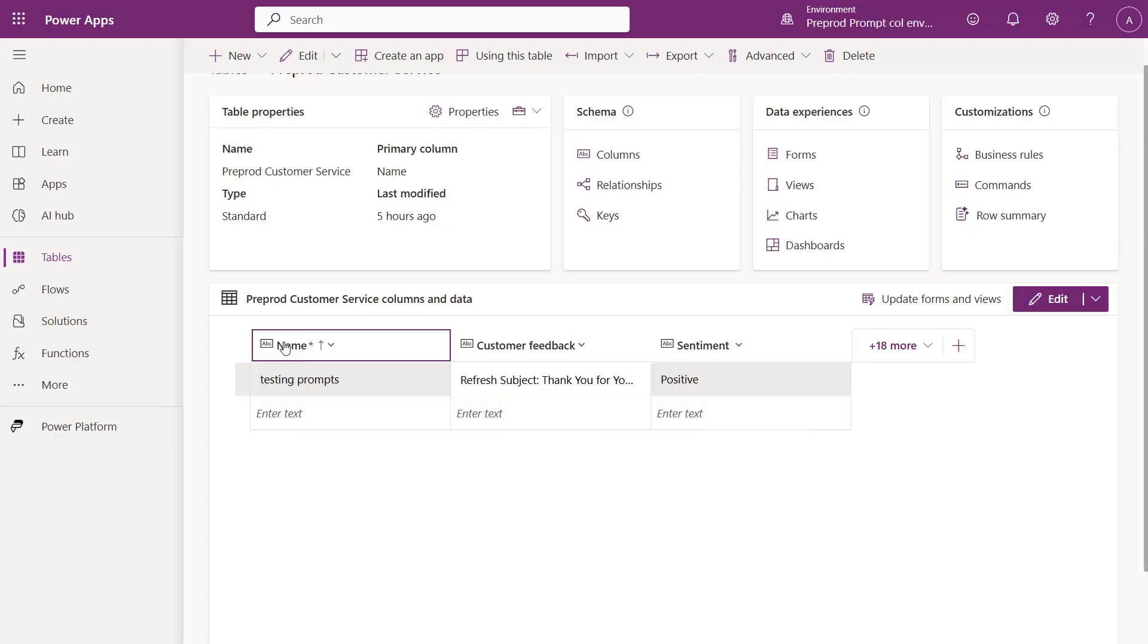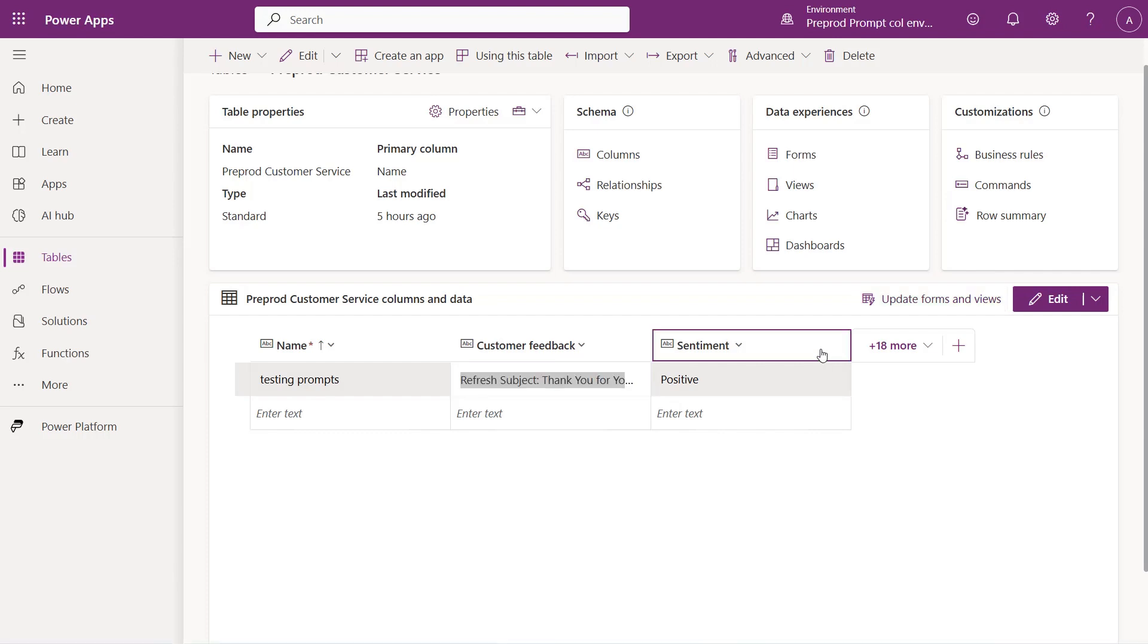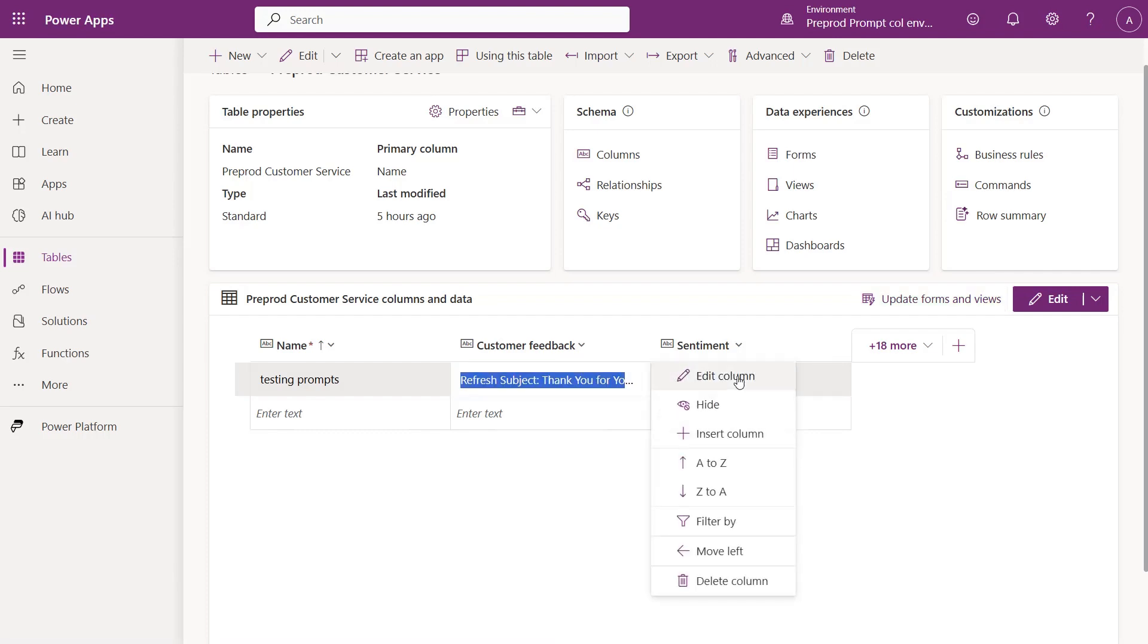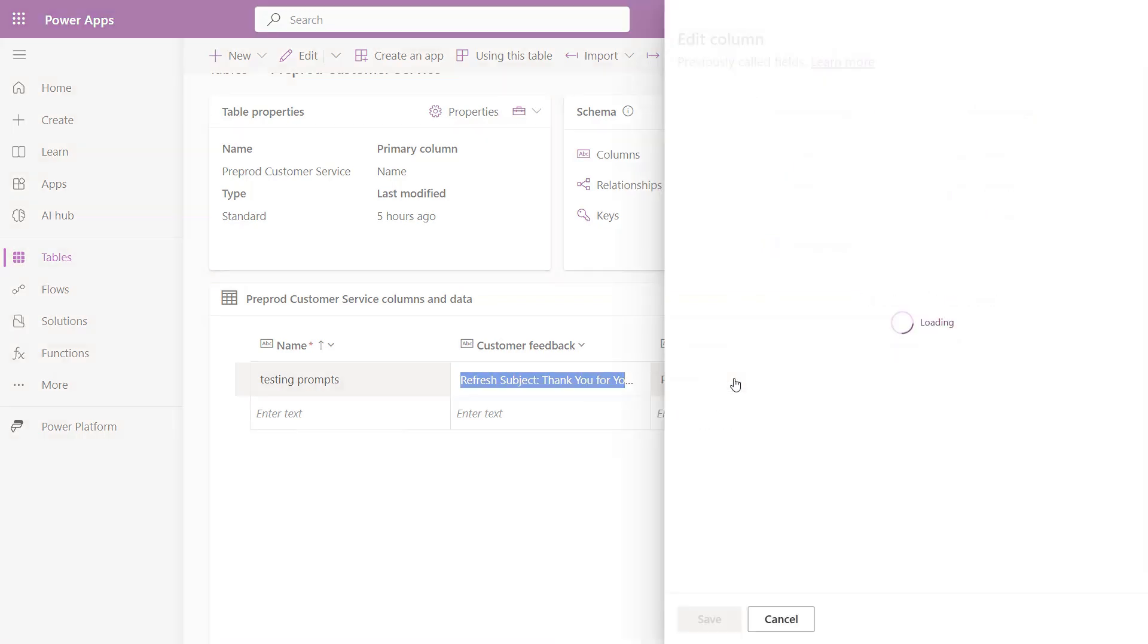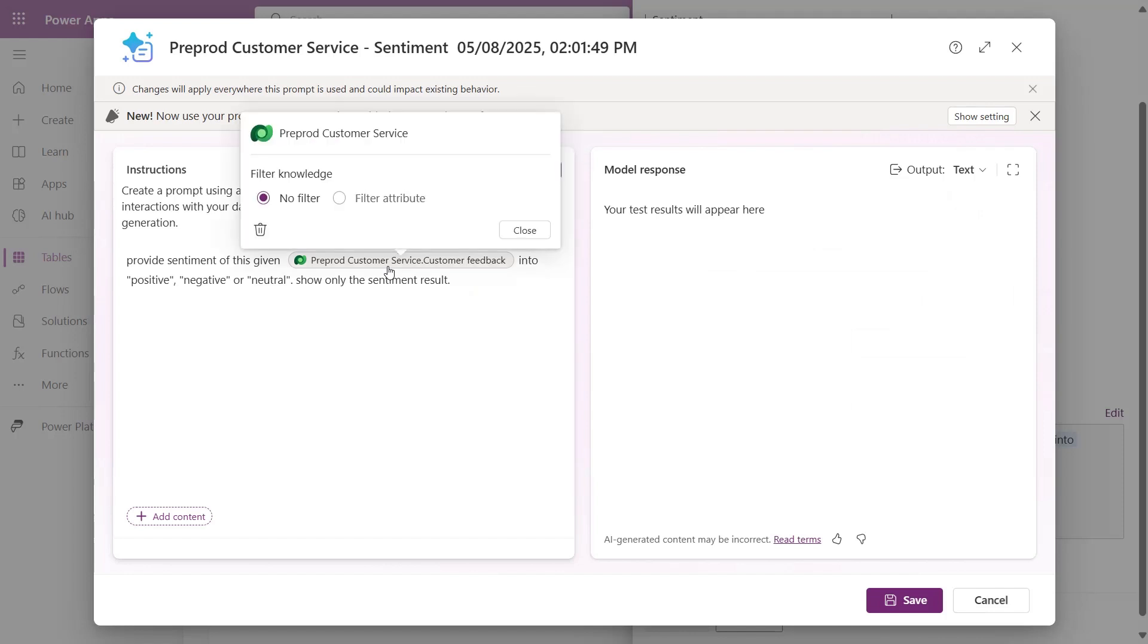In this table that stores customer feedback, our prompt classifies if the feedback is positive or negative. If you'd like to edit the column, click on the column itself and then Edit Column. This will open up the prompt builder.